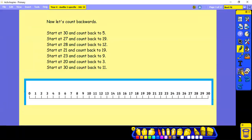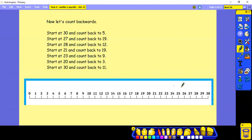So we're going to start at 30. Start at 30 and count back to 5. Start at 27 and count back to 19. Start at 28 and count back to 12.